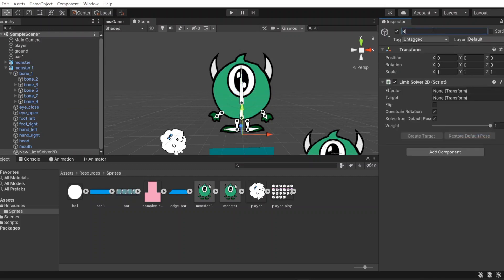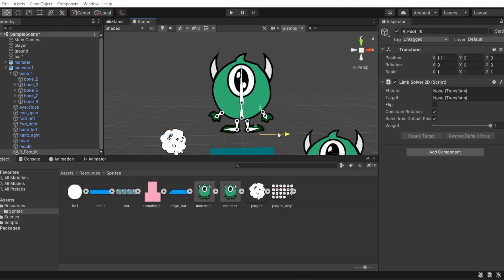Okay, I will create an IK for right foot. To easily see IK on scene tab, we can set icon for it.